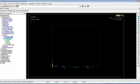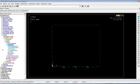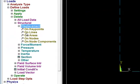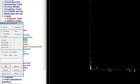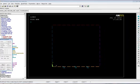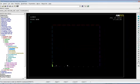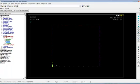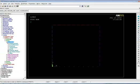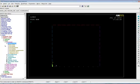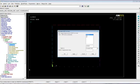Let's get rid of those boundary conditions. So loads, define loads, delete, structural, displacement, and we applied it to a line. So let's click on Line and go OK. And let's just get rid of all degrees of freedom. So now we have no boundary conditions. Now let's go back in and go Apply, Structural, Displacement, again on Lines. And this time we're only going to do it in the y direction.